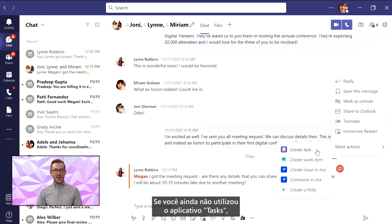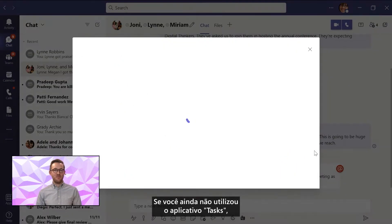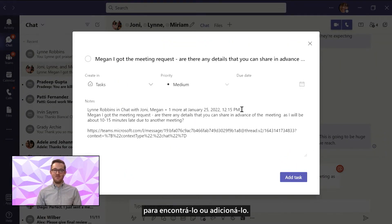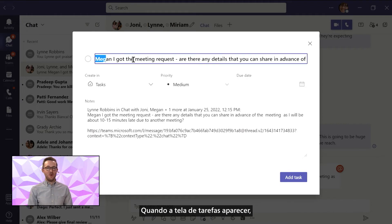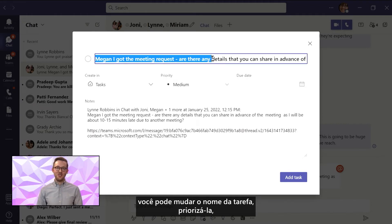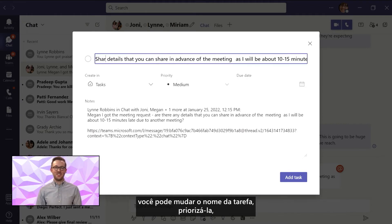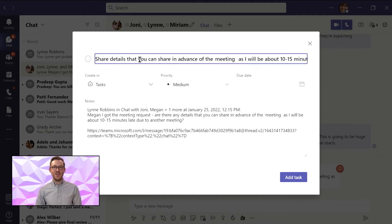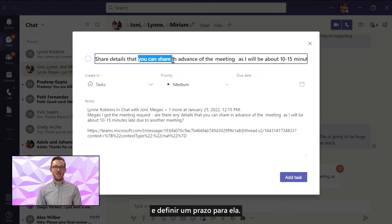If you haven't used the task app before, you may need to select more options to find it or add it. Once the task screen pops up, you can change the task name, give it a priority, and select the due date.